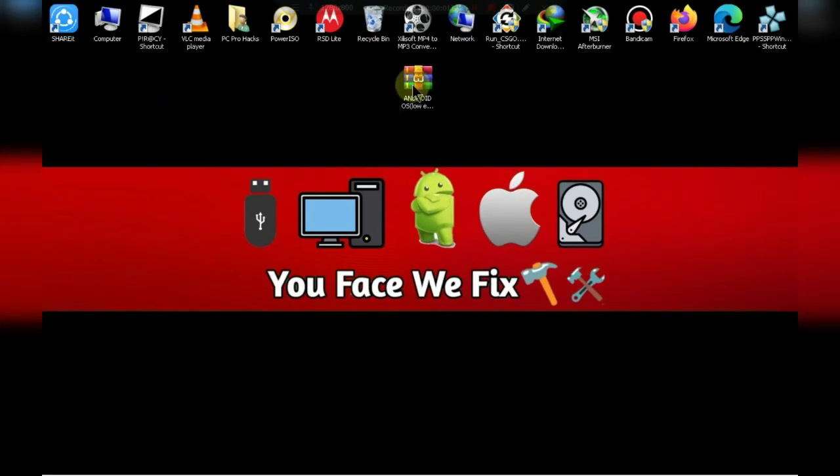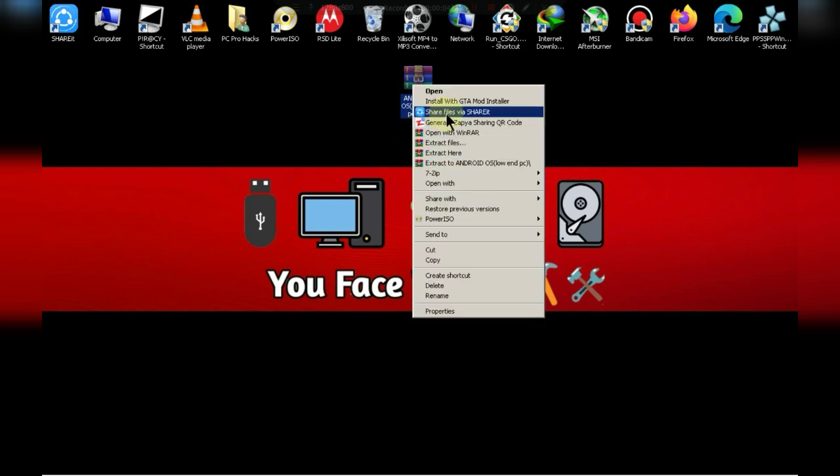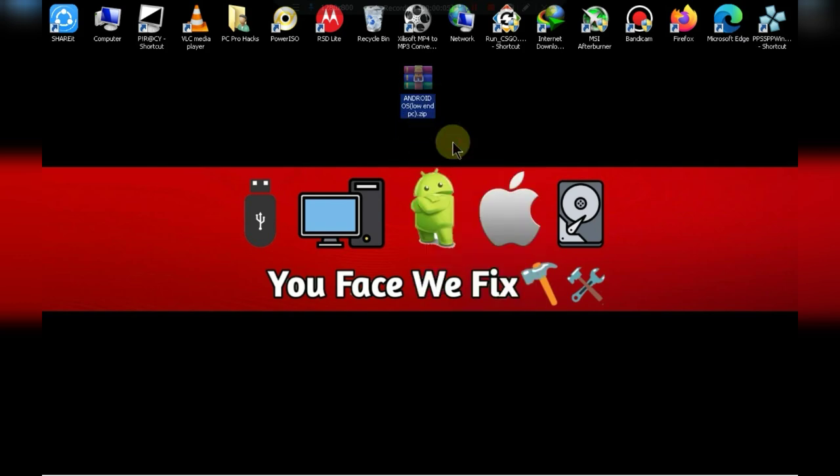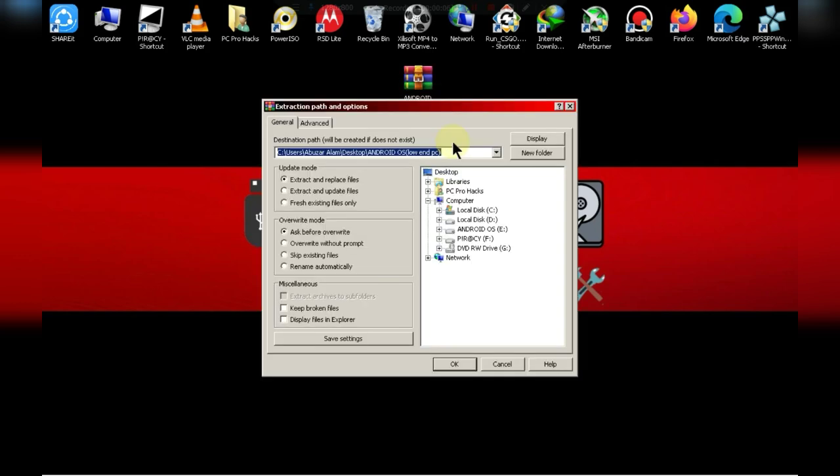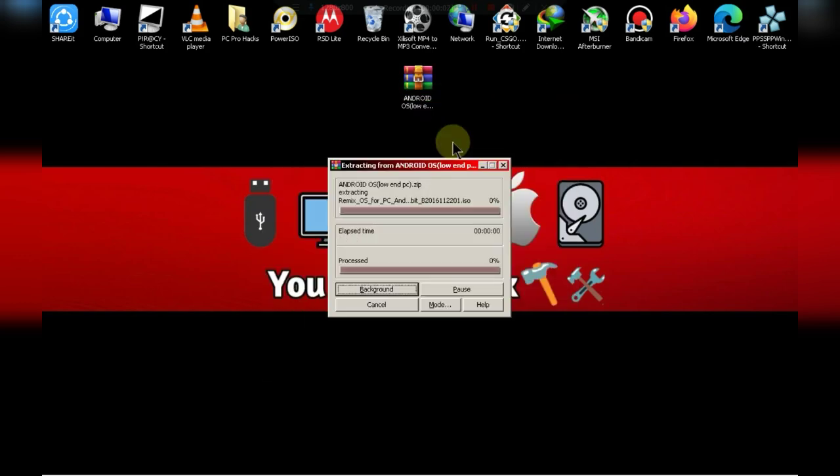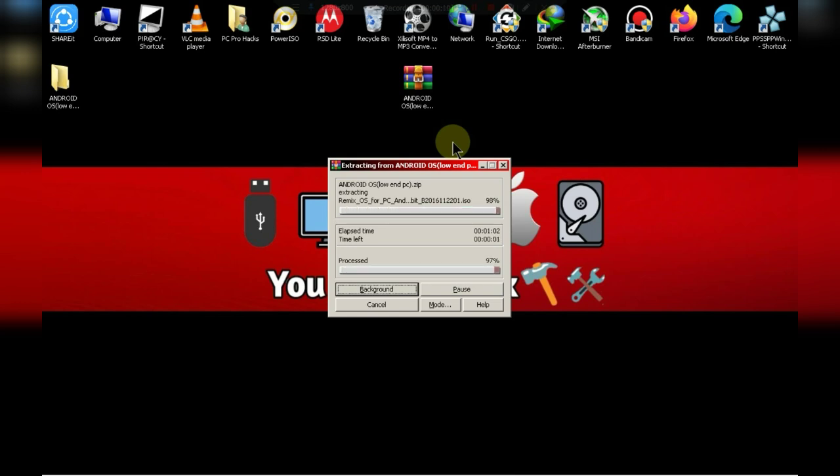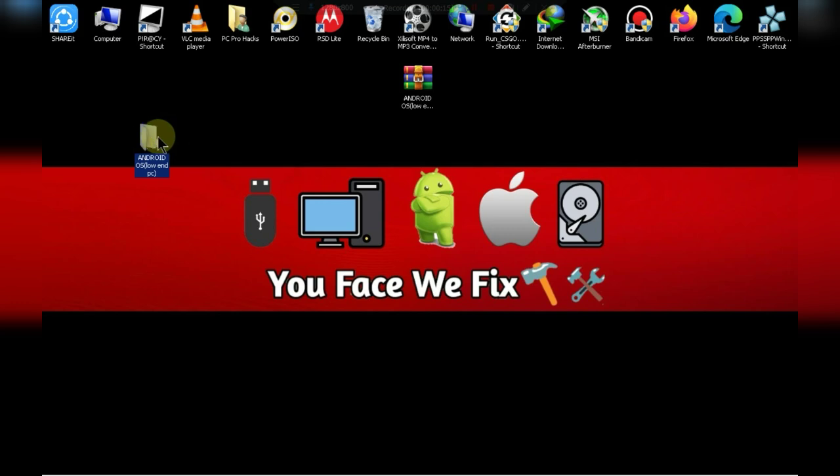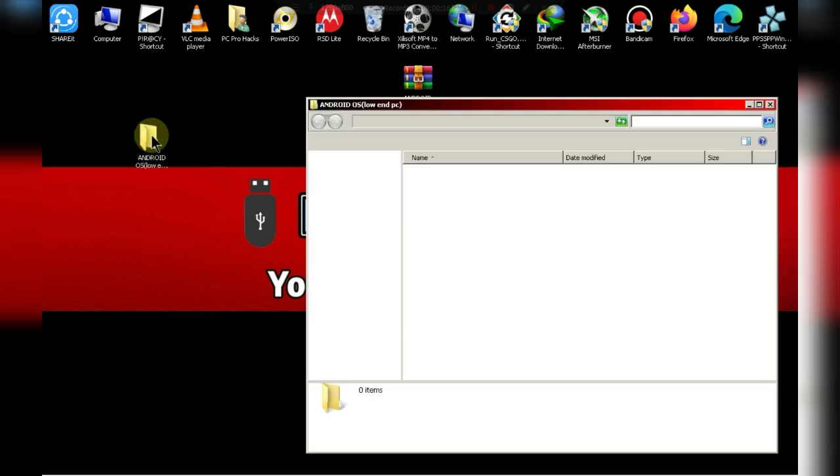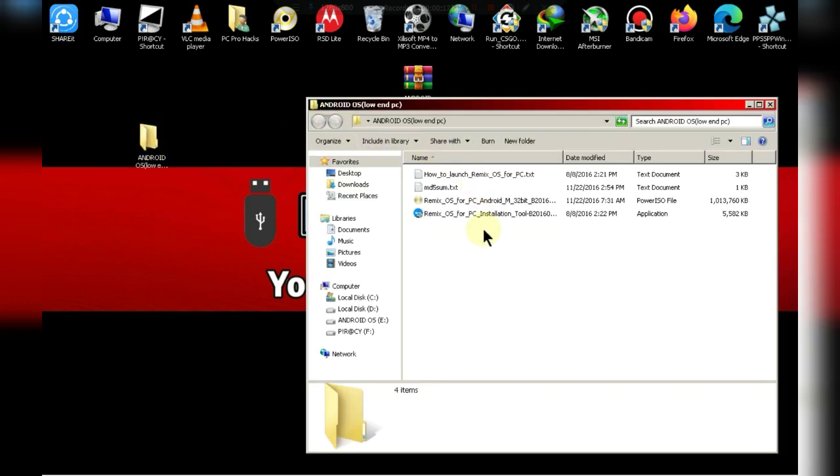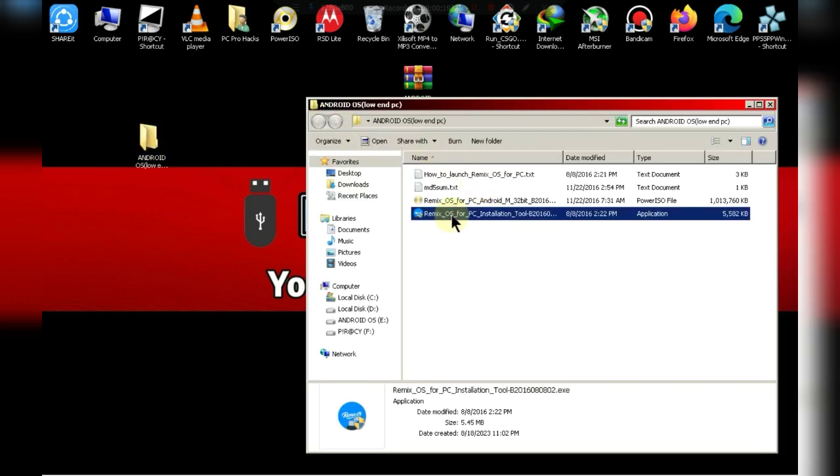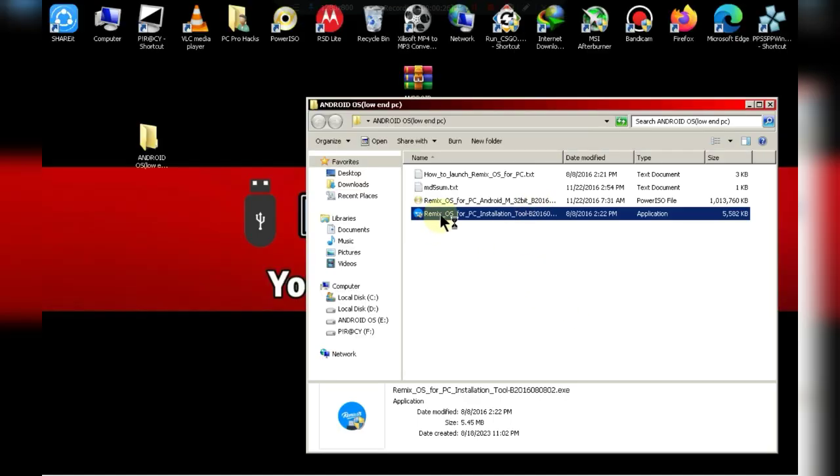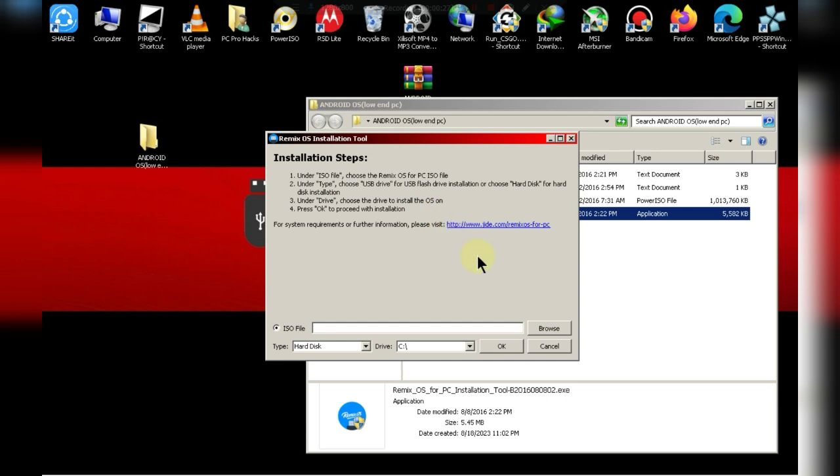Use WinRAR or any other software to extract the zip file. It will take some time so be patient. Now open this tool. Click on browse and select the ISO which we have extracted.